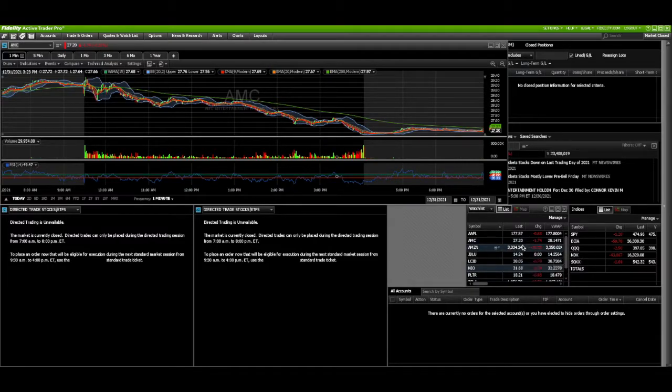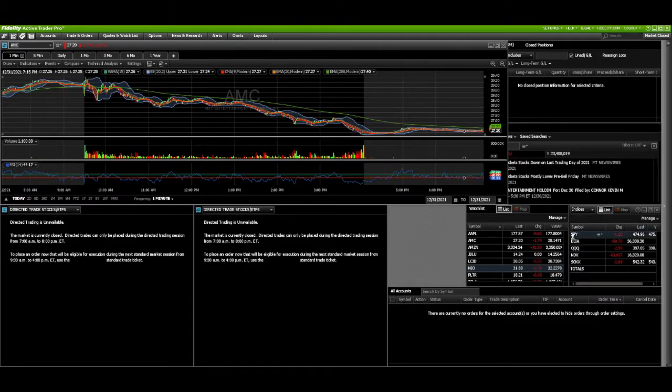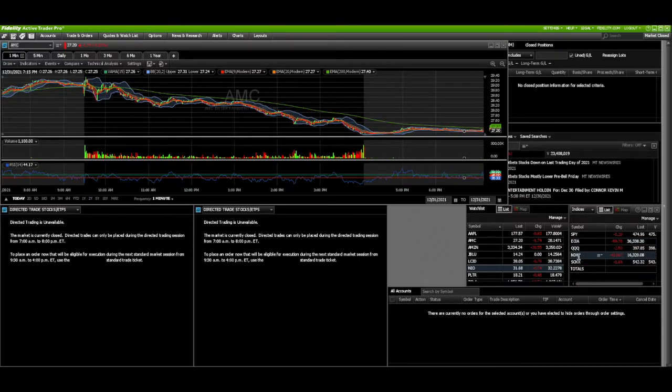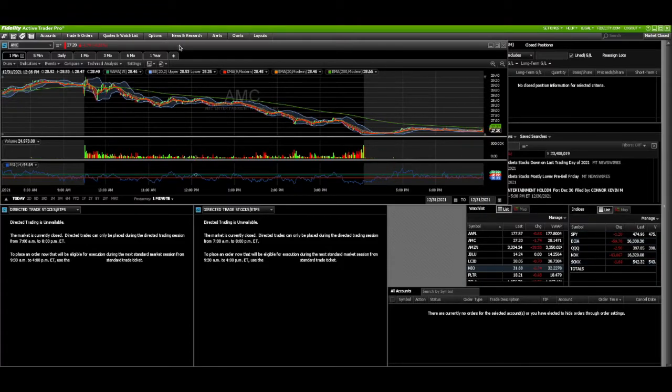When it comes to a watch list, I always believe you should have two, and you should have the indices listed too. I like to have the SPY, the Dow Jones Industrial Average, QQQ, the NASDAQ, and the NDX is the 100 NASDAQ, so it's 100 companies in the NASDAQ. It gives you an idea of how the overall market is doing.